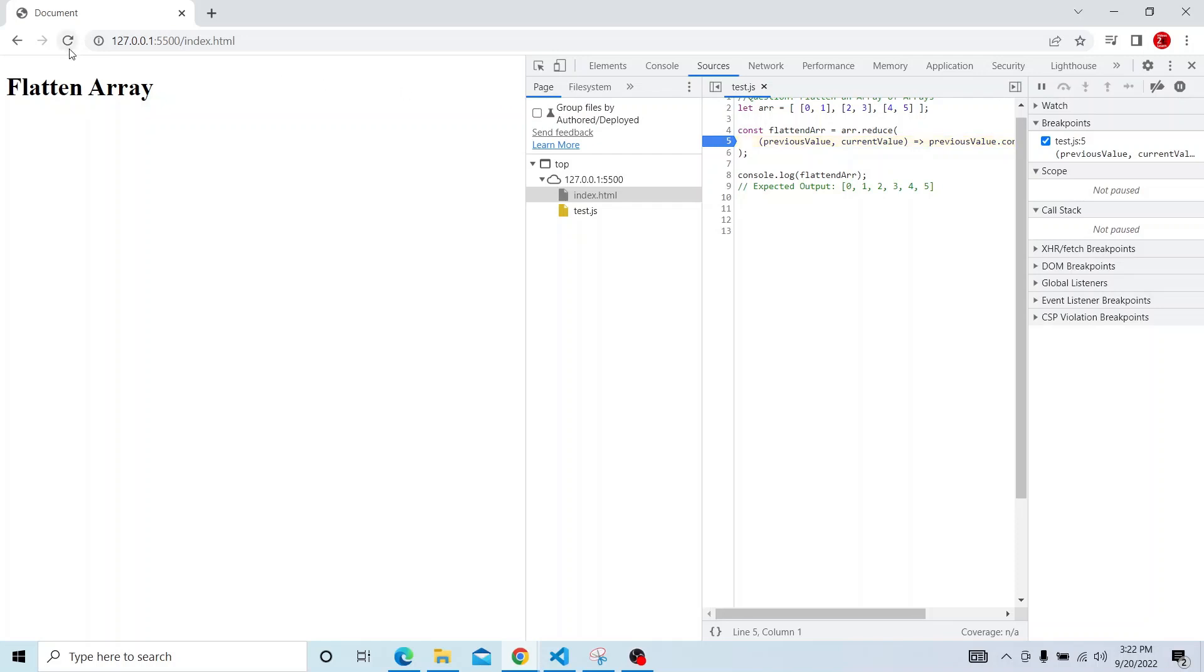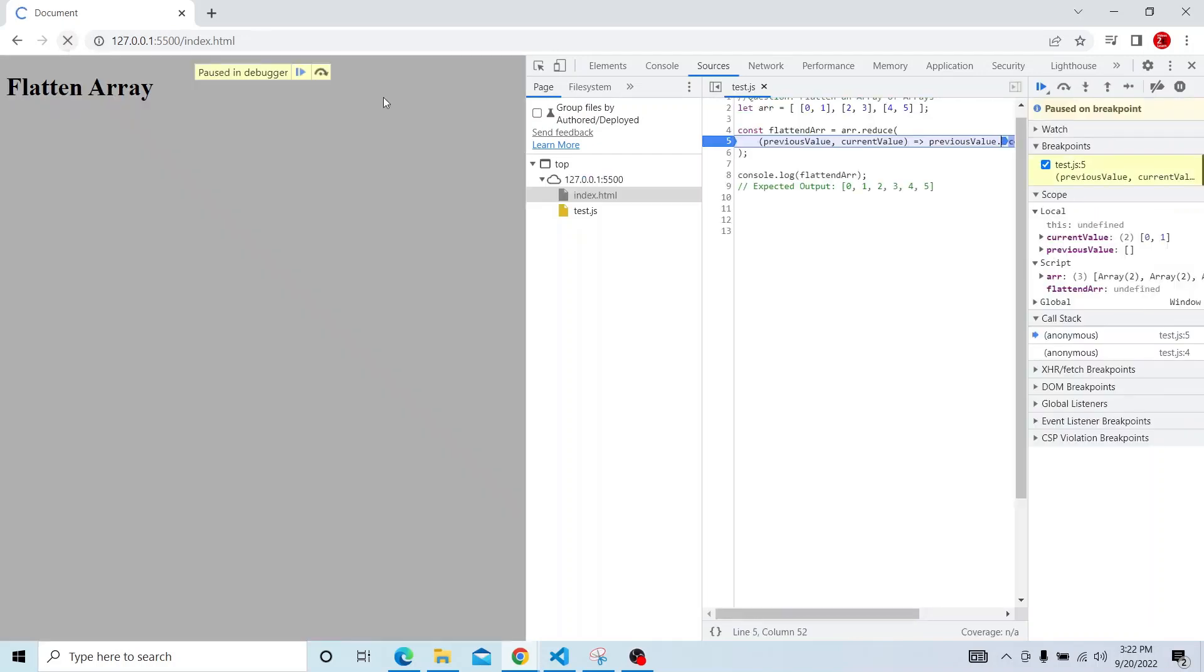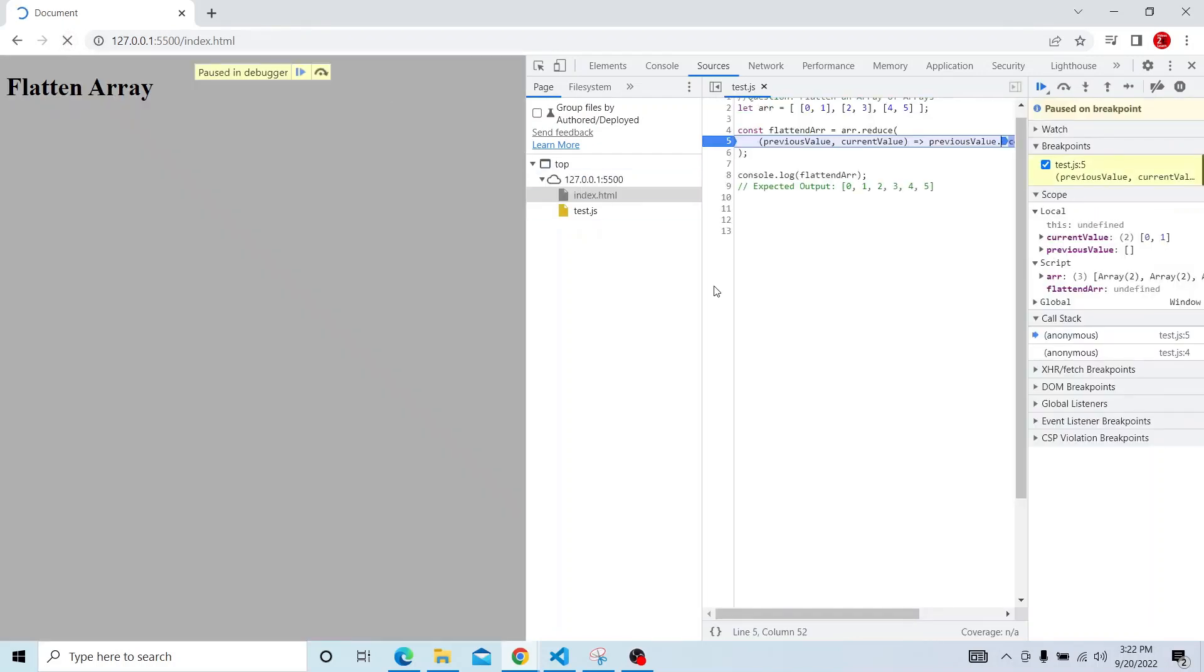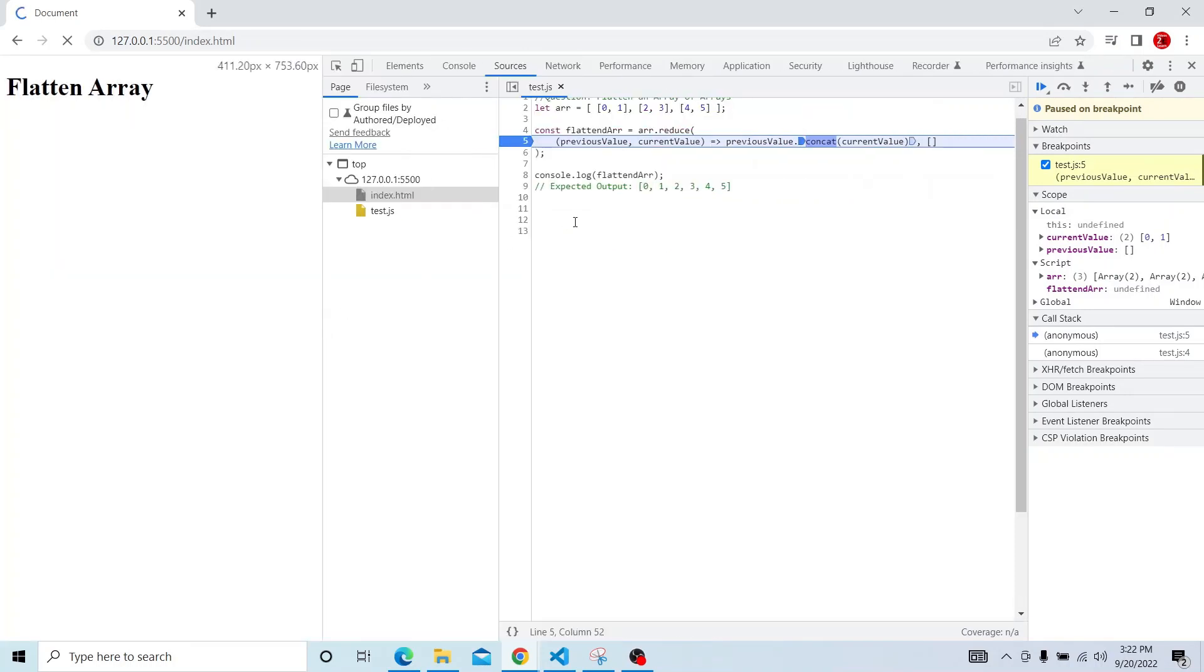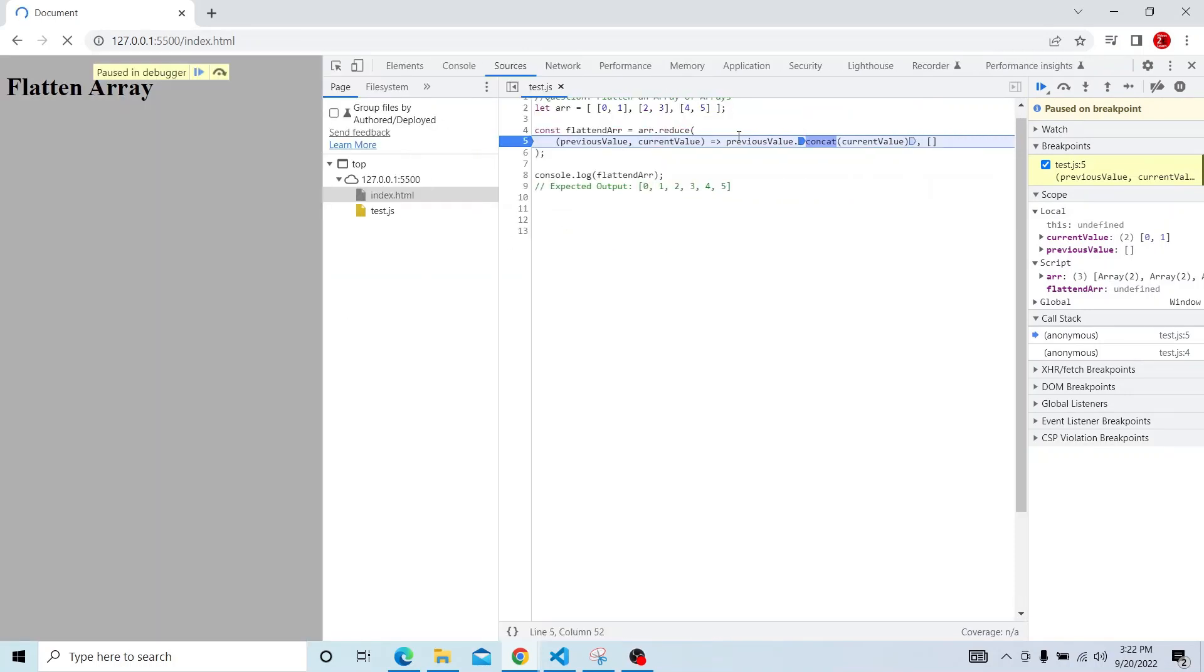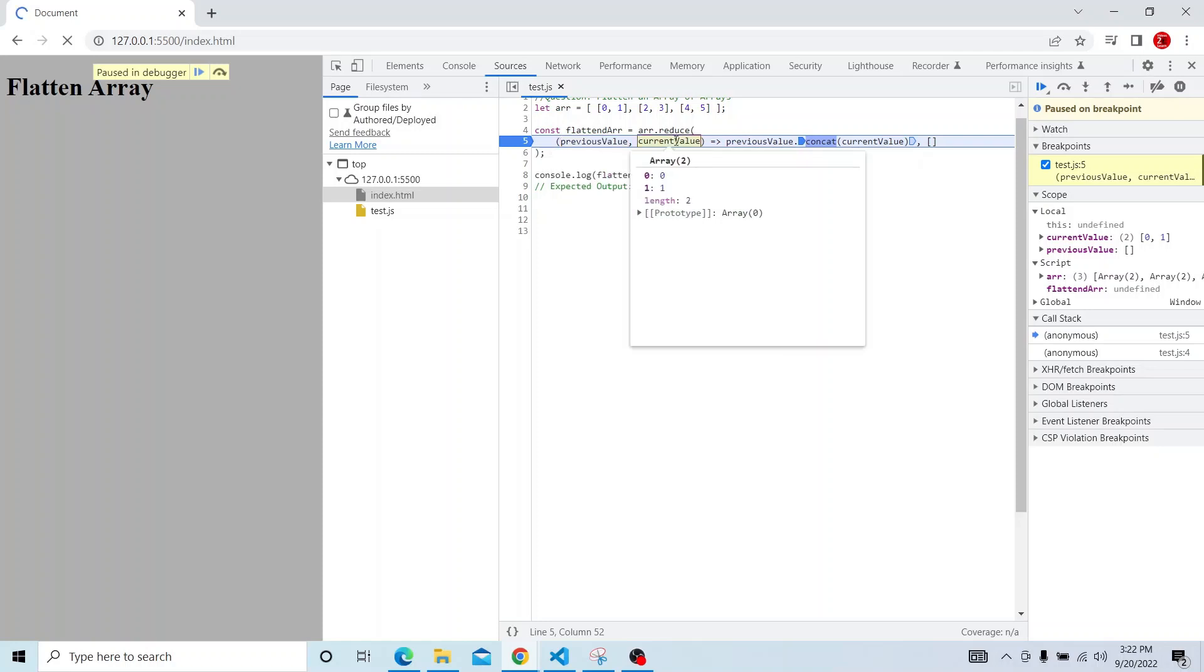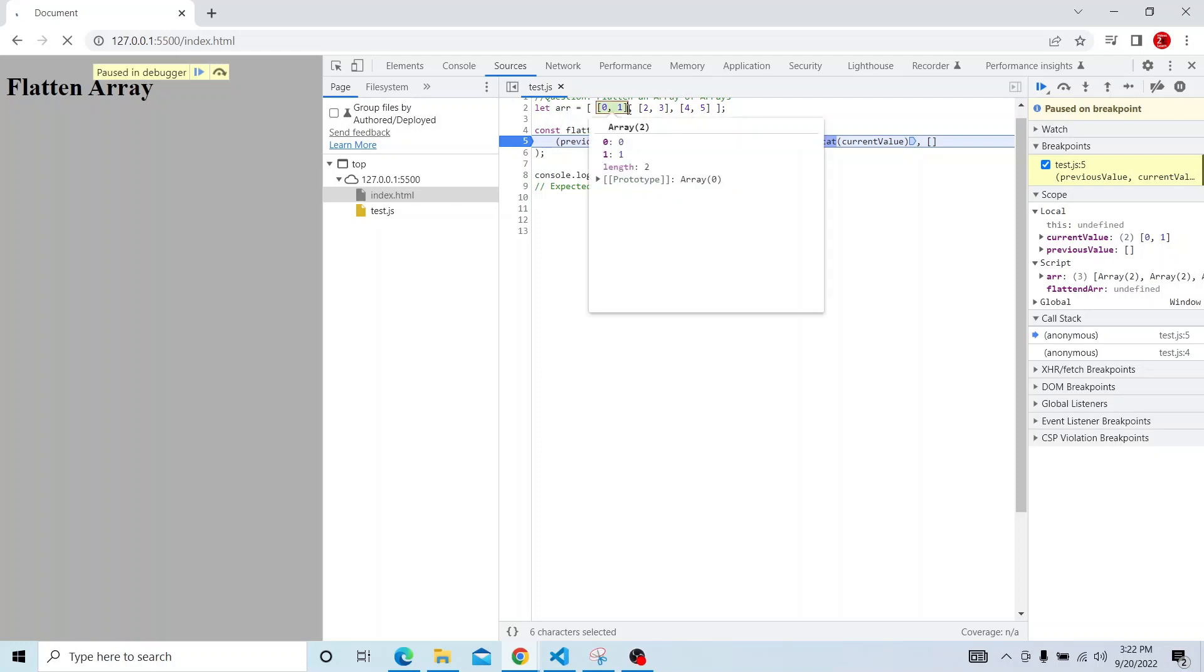So if we just refresh the page, so if we debug that, so here actually you can see that the previous value, it is initialized to an empty array and current value it will be the first element, the first item in the initial array that is 0, 1.